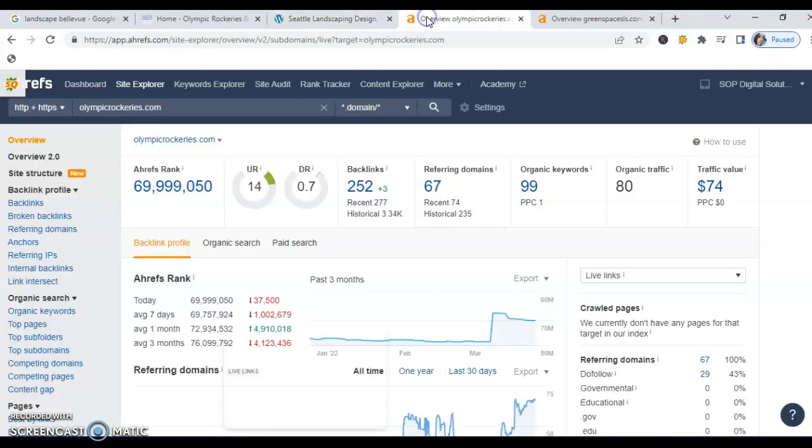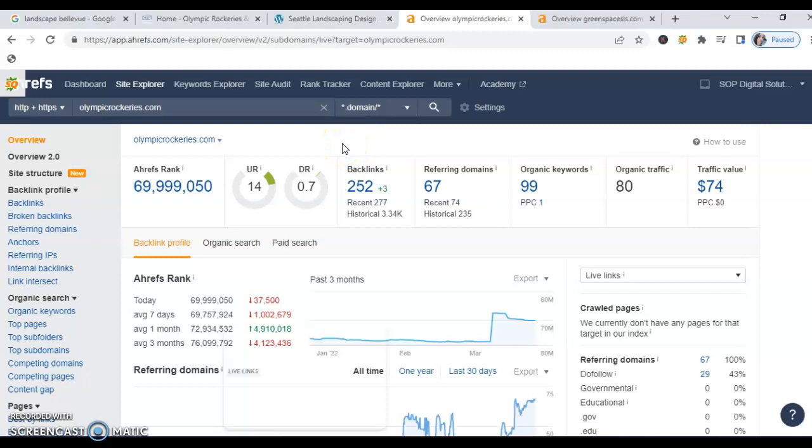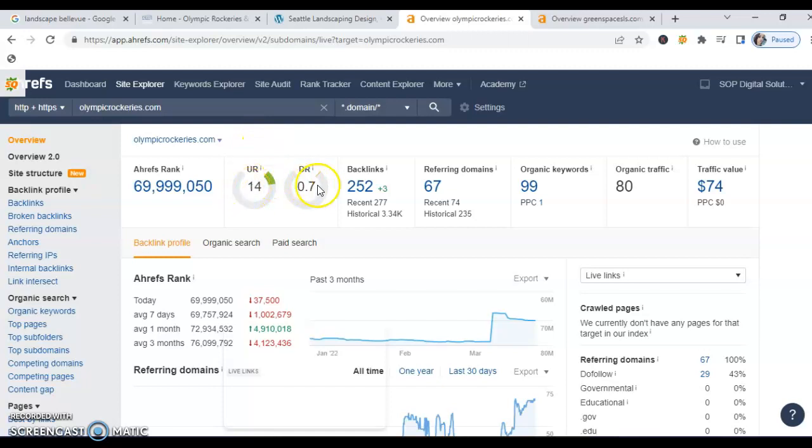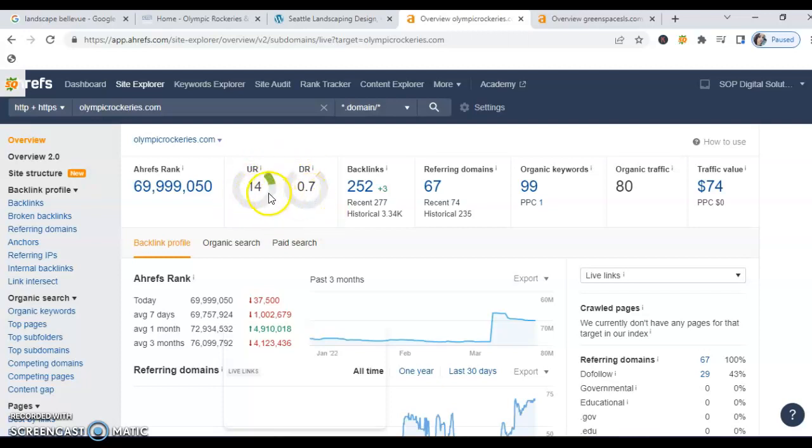The next part of this is I have your site and green spaces pulled up in my site crawler to give us a lot of data that will help us determine exactly what's going on. So here is Olympic rockeries and the two most important things that I want to point out are the UR and the DR. What the UR is, is your trust rating for the site. And then what your DR is, is your power rating. So these two numbers are key and where these two numbers get generated from is from the backlinks. Now you've got quite a few backlinks and that's wonderful. Not all backlinks are created equal. So quality versus quantity is absolutely key here.